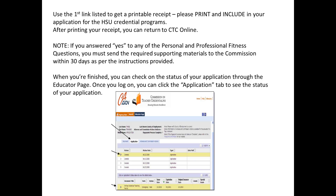Thanks for watching! Let us know if you have any questions about this process. You can reach the School of Education office at 707-826-5867. Take care and have a great day!